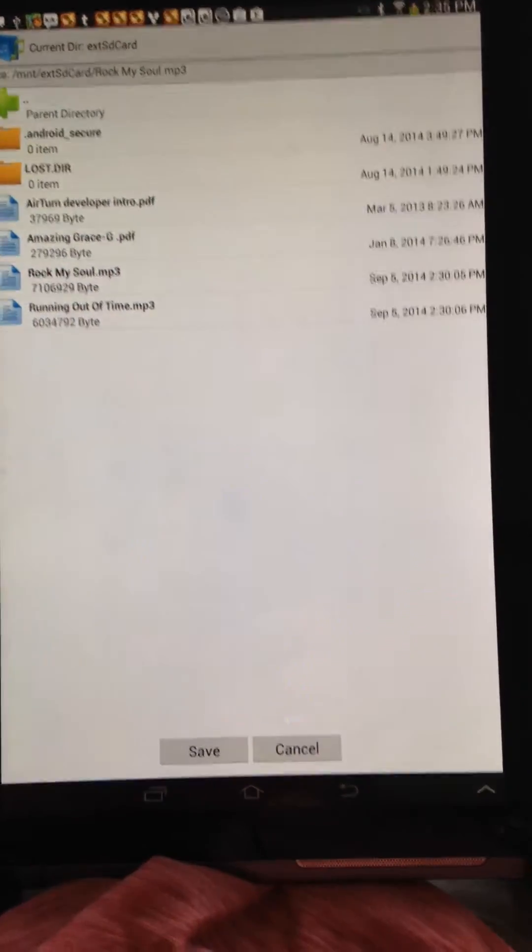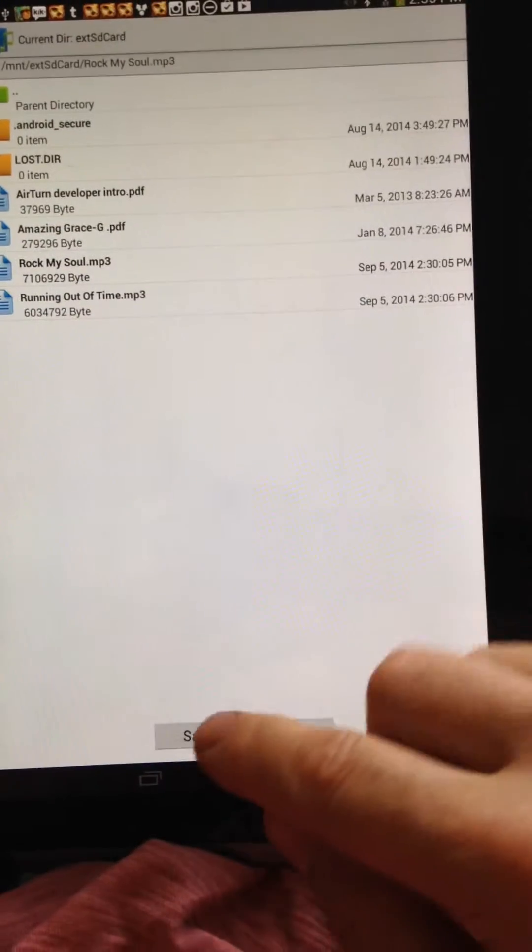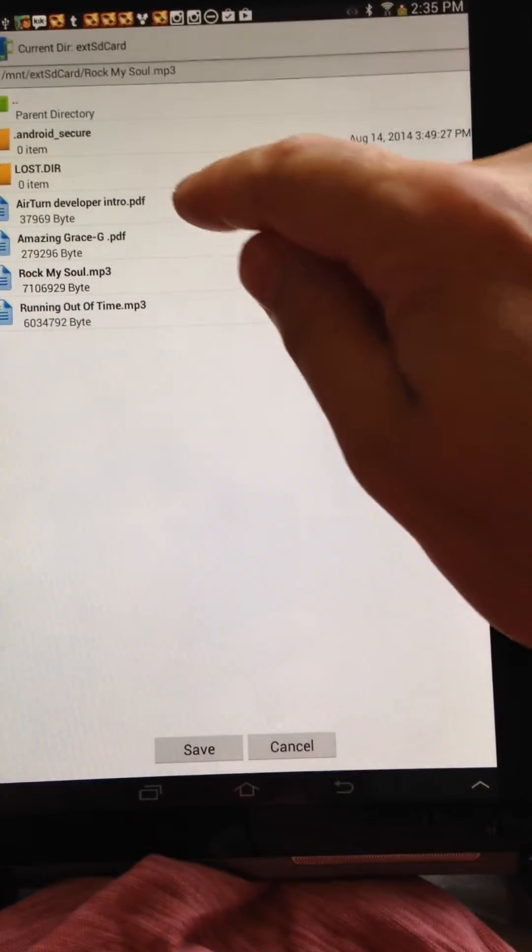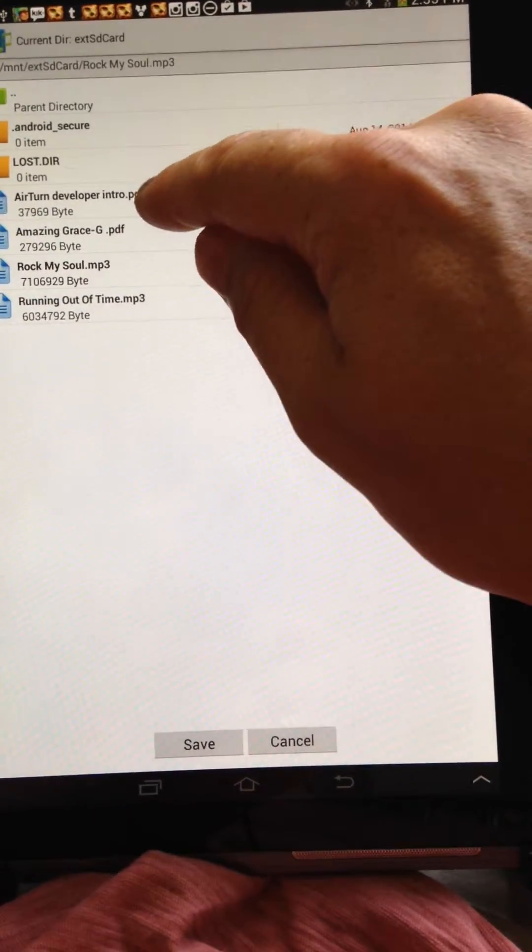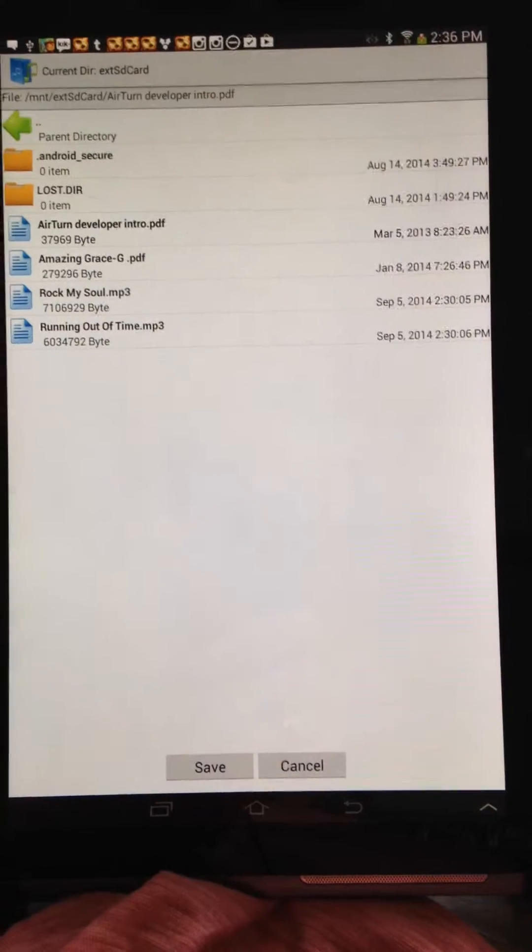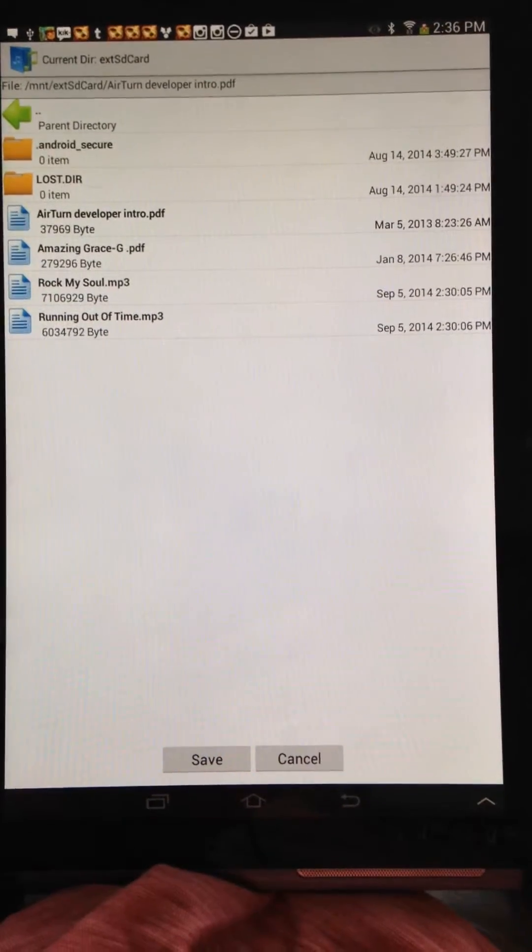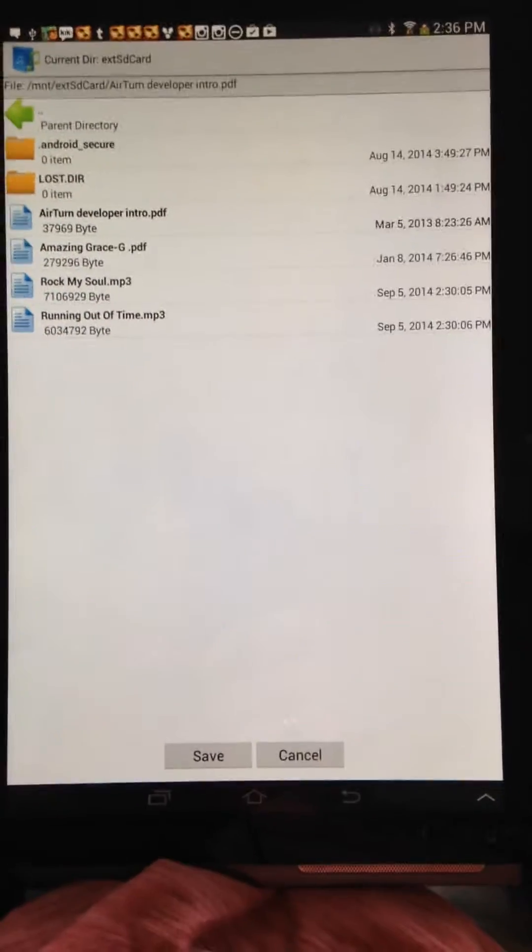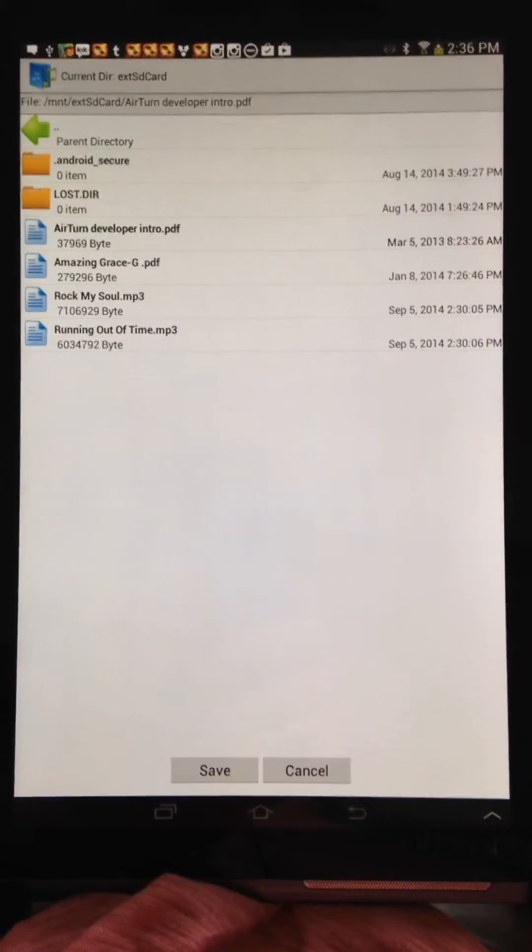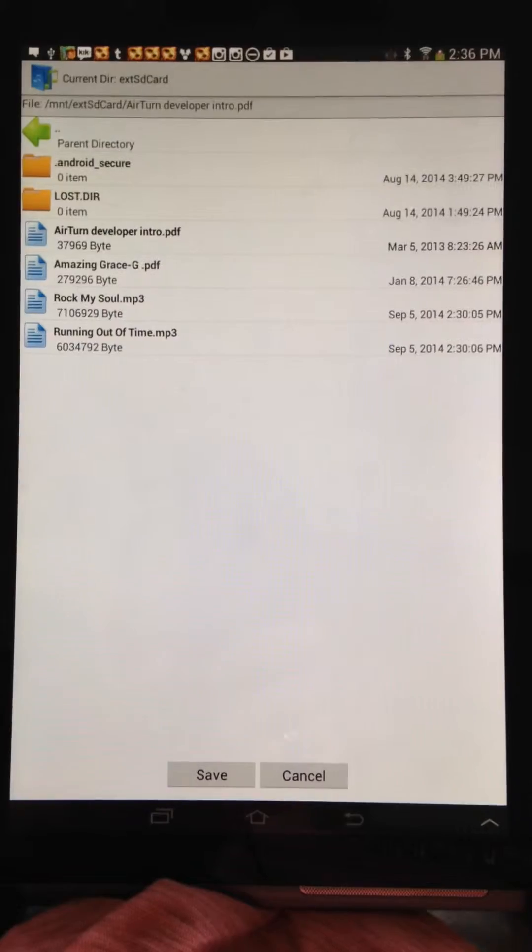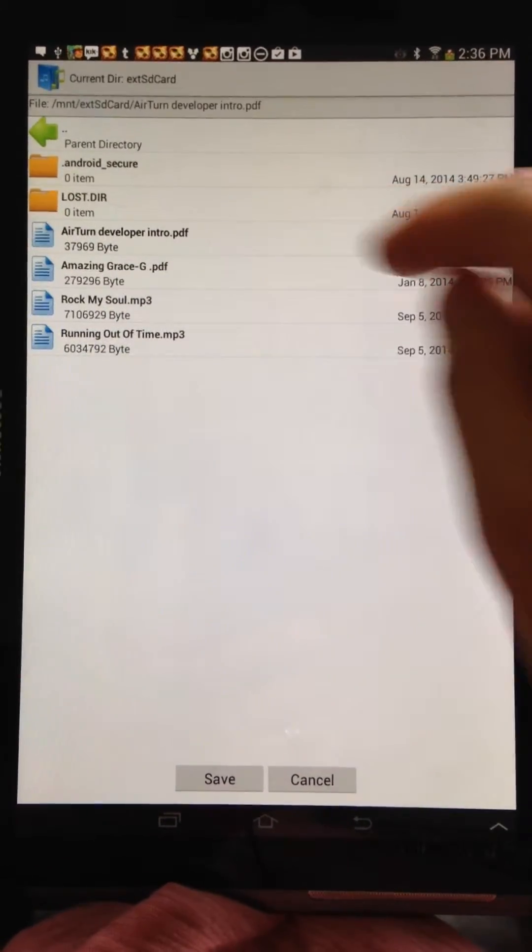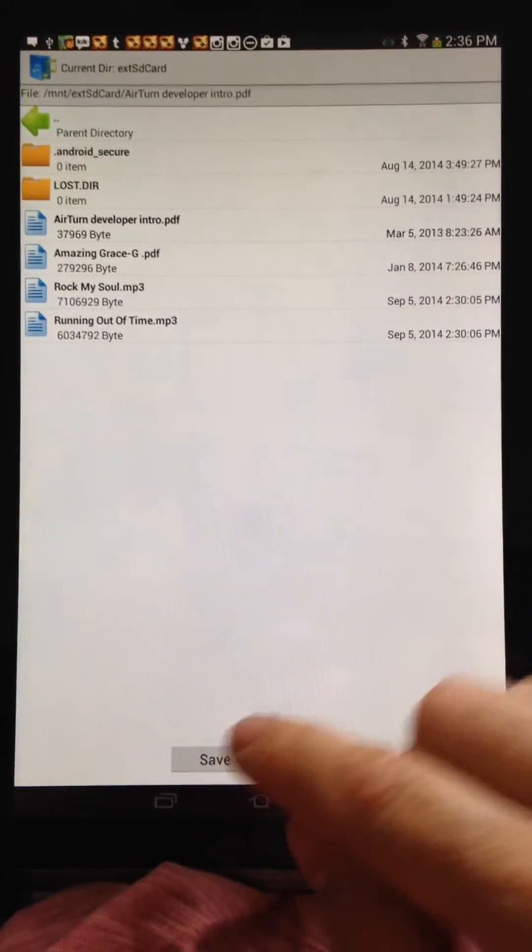I'll choose Rock My Soul MP3. Actually, I'm browsing for a document here, so I'm going to choose Air Turn Document, which is a great pedal by the way. There's information on my website on how to get the Air Turn pedal.